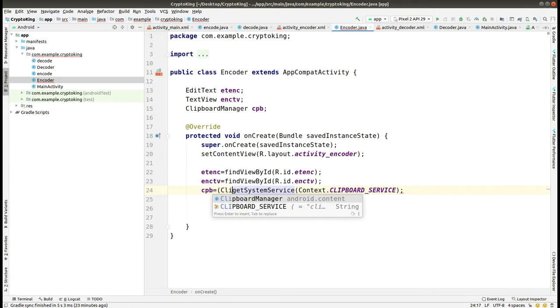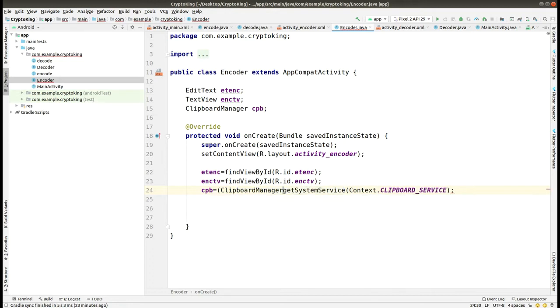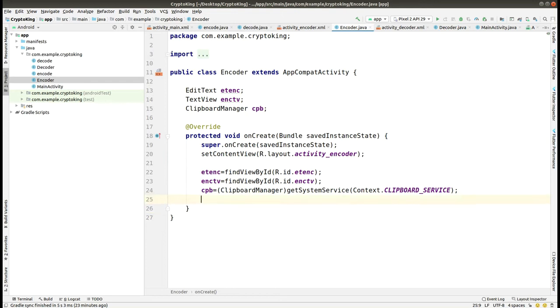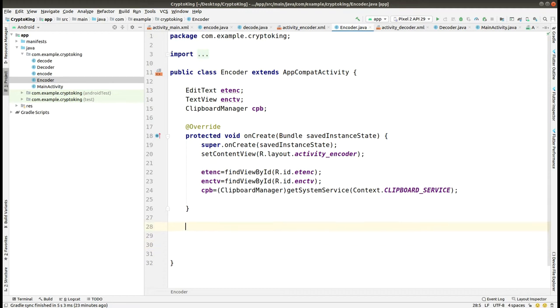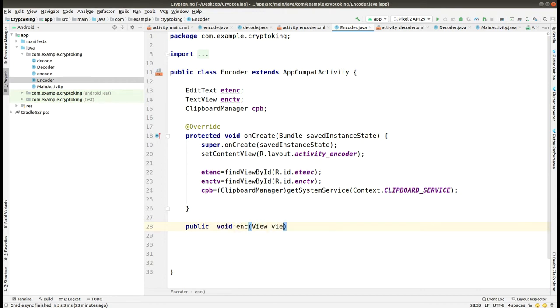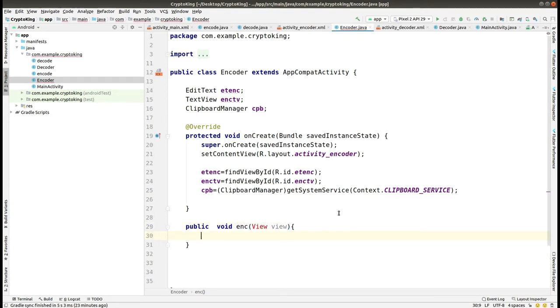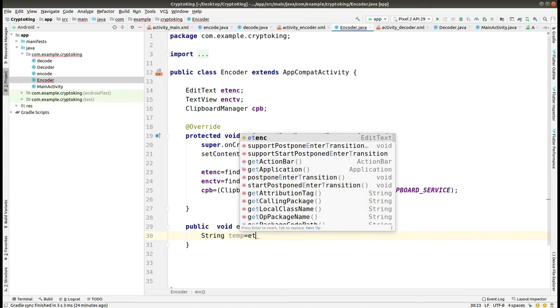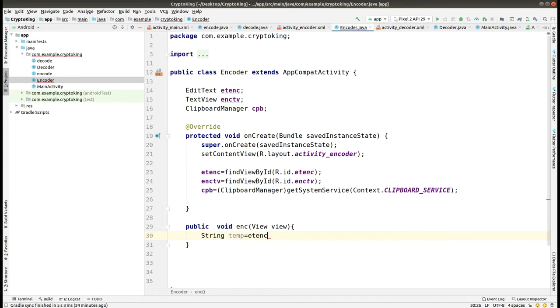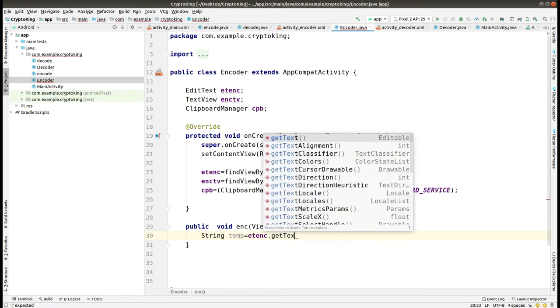Now we have to make two functions. The first function is for passing the value into the encode algorithm and the second for copying the text from the clipboard. For the encode algorithm, we are making the function as enc. We also given the onClick name as enc, so we are making the function name the same. Here we are getting the text from the EditText.